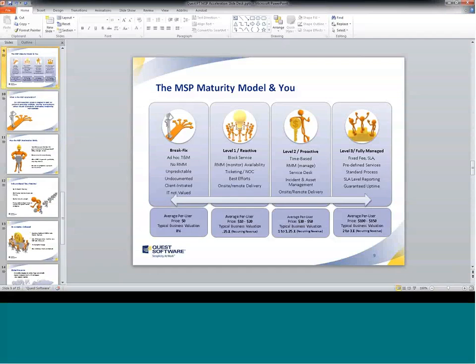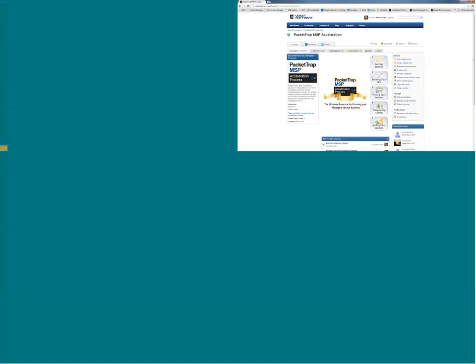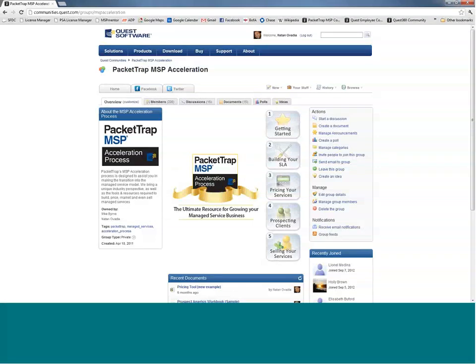I'm going to switch views to an online portal we have for our clients. I've brought up the MSP Acceleration Group page, which is for all of our customers. As you can see, we've structured a one-through-five step process all the way from delivering and developing your service offerings to structuring the operations of your SLA, pricing your service offering, whom to prospect it to, and how to sell it. We take you through each step of that process, and I want to go over a couple of the different workbooks we have available.